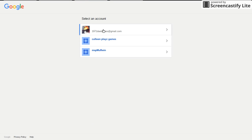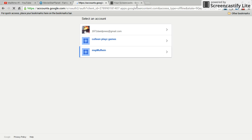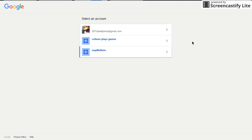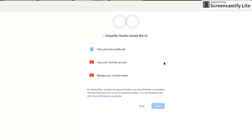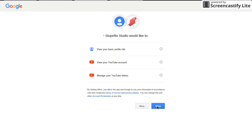Then you want to pick one of your accounts. Then you want to allow all this, so click allow.